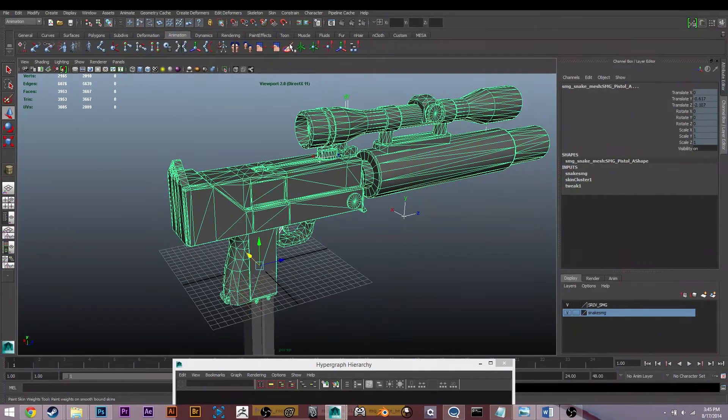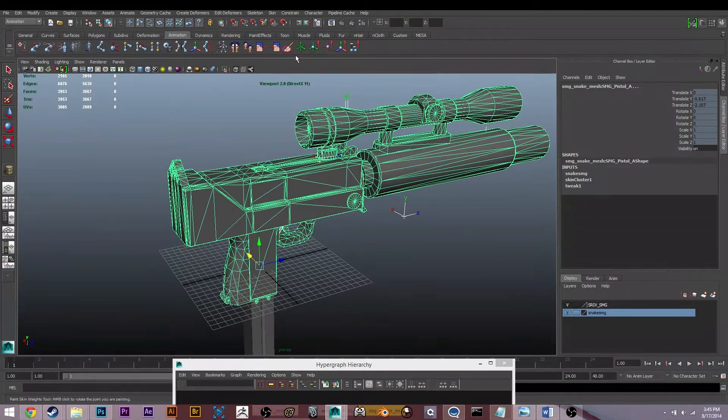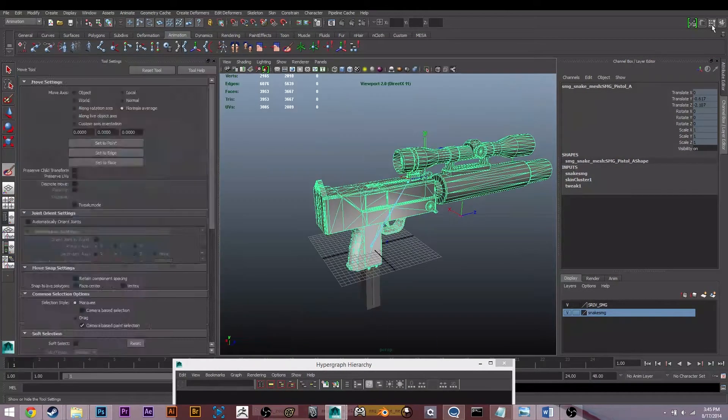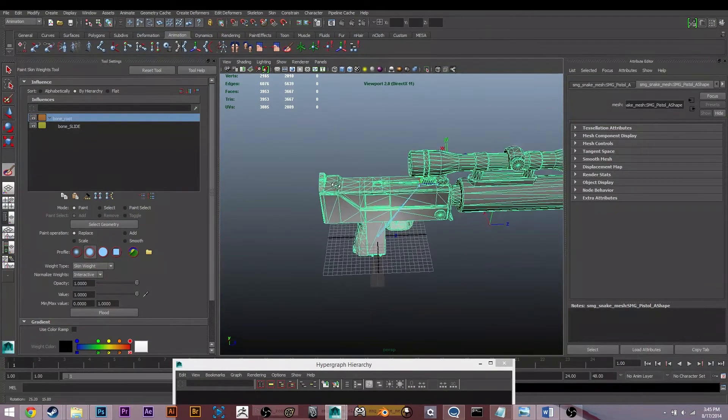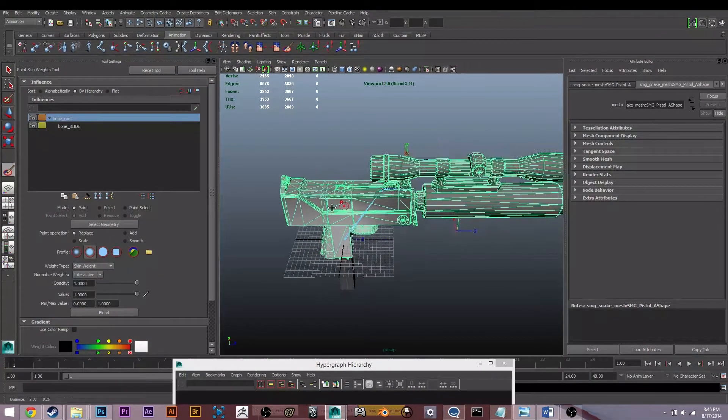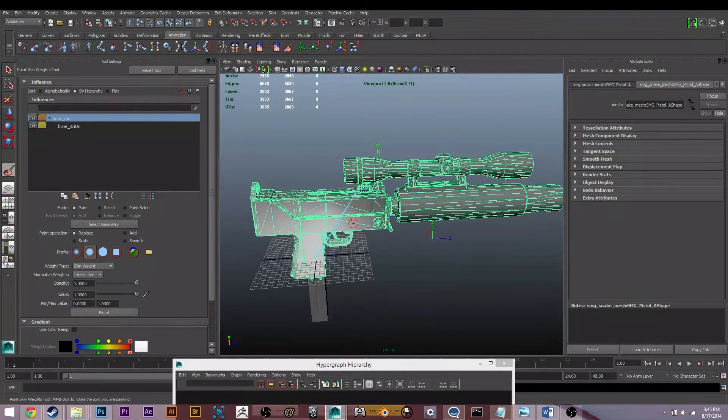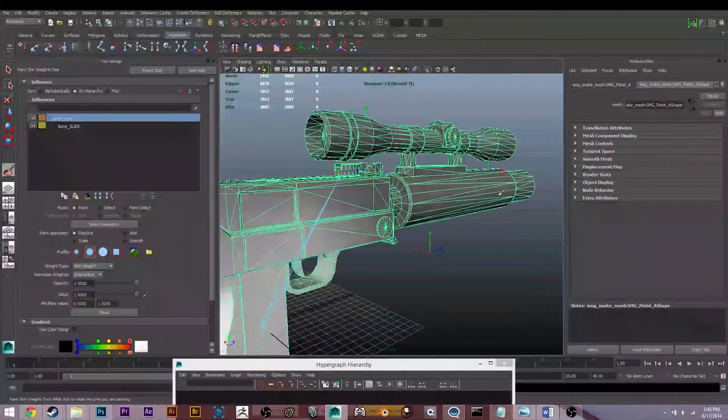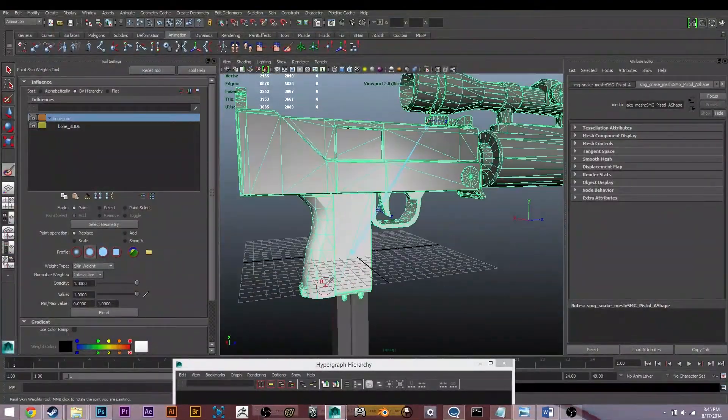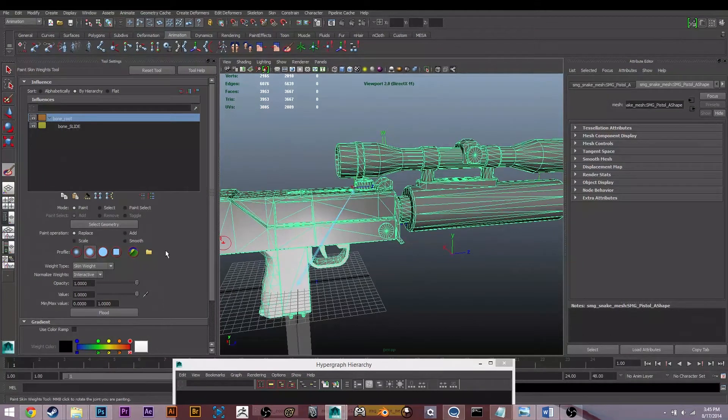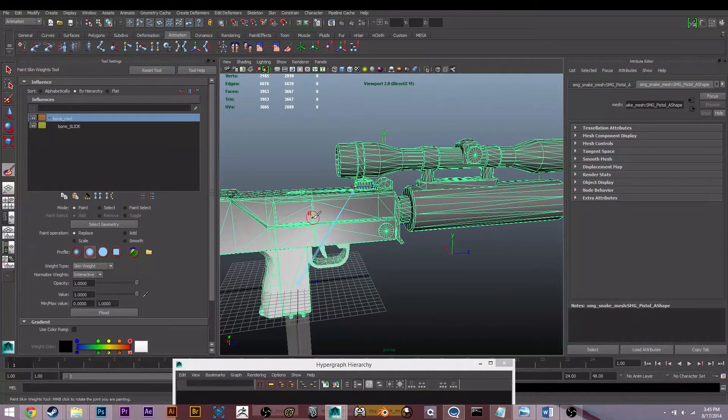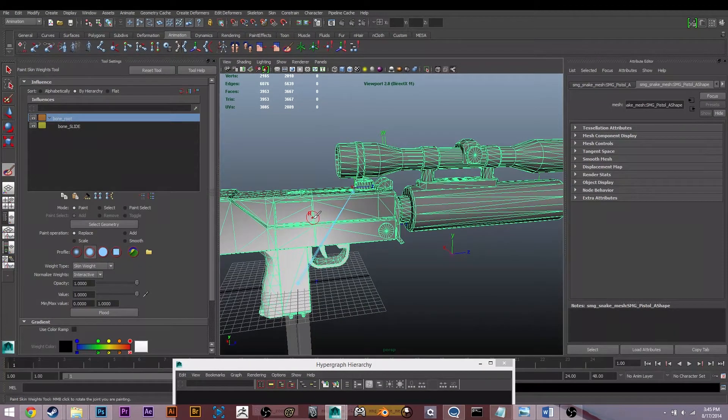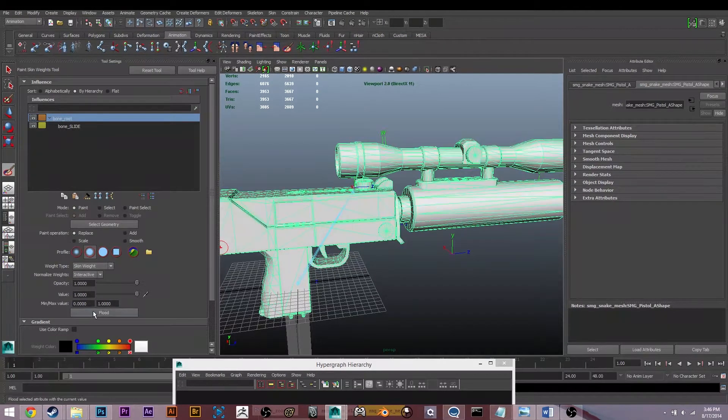I'm going to open up the tool settings so I can see what I'm doing. So we have bone root over here and bone slide. The root, you're going to want to make sure everything is white. Currently it isn't - it's kind of centralized around that bone. But we're going to want to flood that value. White being one, which means full influence, and black meaning no influence, which is zero. So we have this set to one opacity and value, so I'm going to flood that.